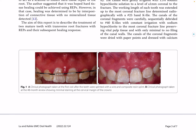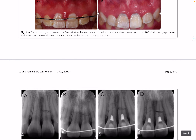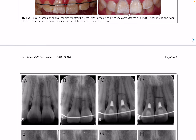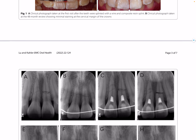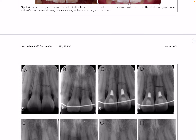Periapical radiograph examination showed both teeth were fully developed and had multiple transverse fractures in the mid-root of both central incisors. The pulp diagnosis was consistent with symptomatic irreversible pulpitis in both teeth.